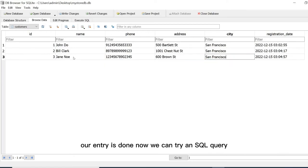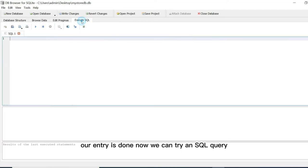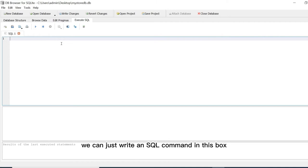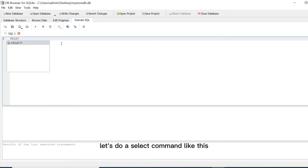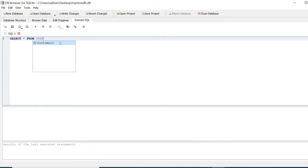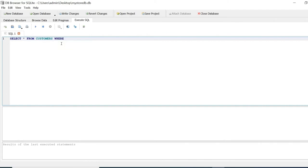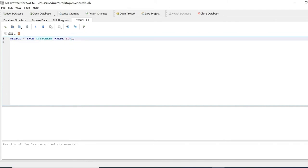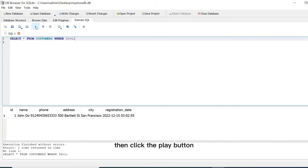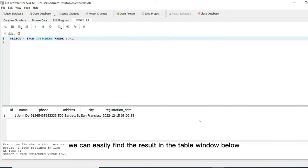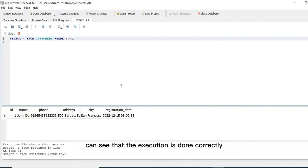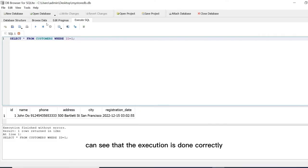Our entry is done. Now we can try an SQL query. Just click the execute SQL tab. We can just write an SQL command in this box. Let's do a select command like this. Then click the play button. We can easily find the result in the table window below. And at the bottom we can see that the execution is done correctly.